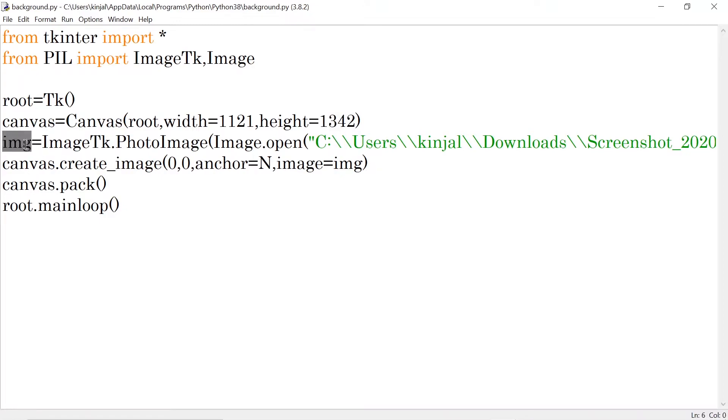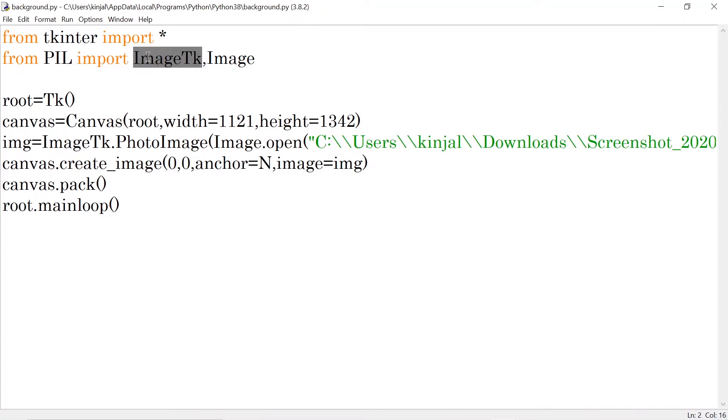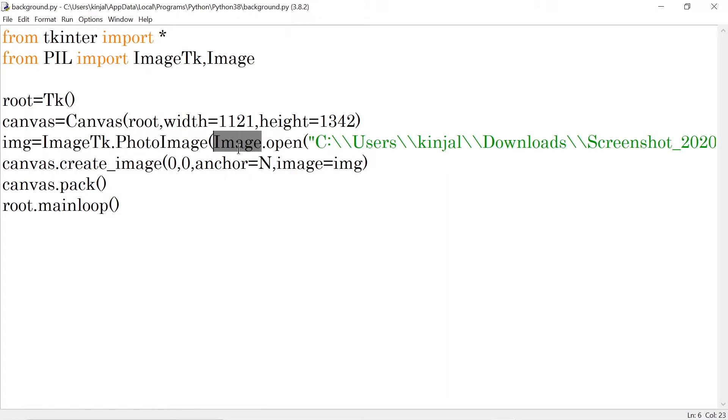Then I'm taking one variable img and into that img what I'm doing is ImageTK. So here I'm using this function which we have imported from the pillow library. I'm using this function of the PhotoImage because I want to open an image.